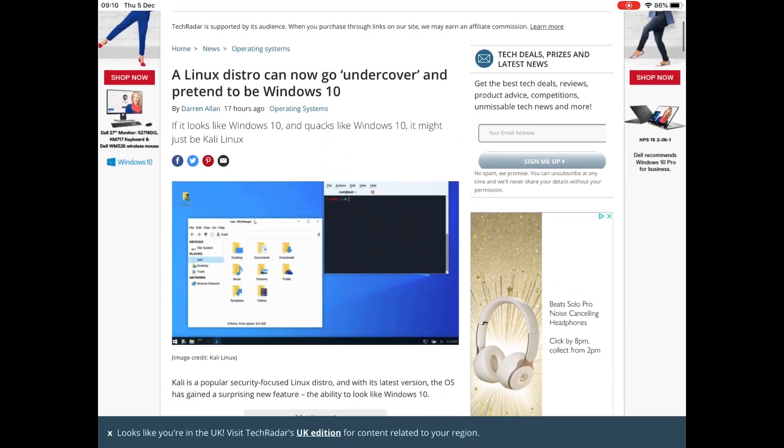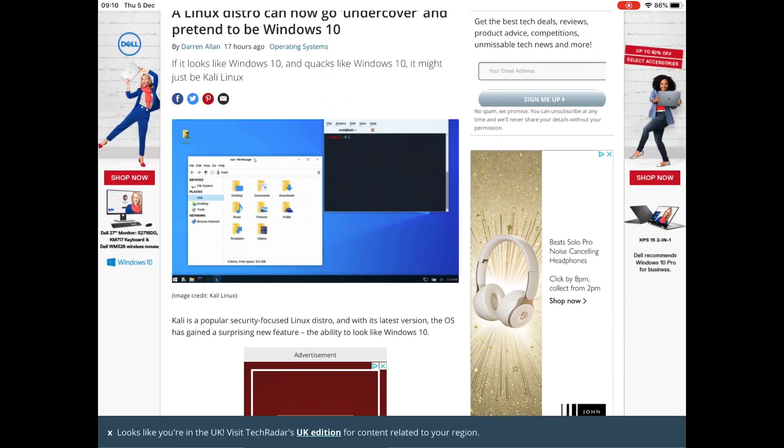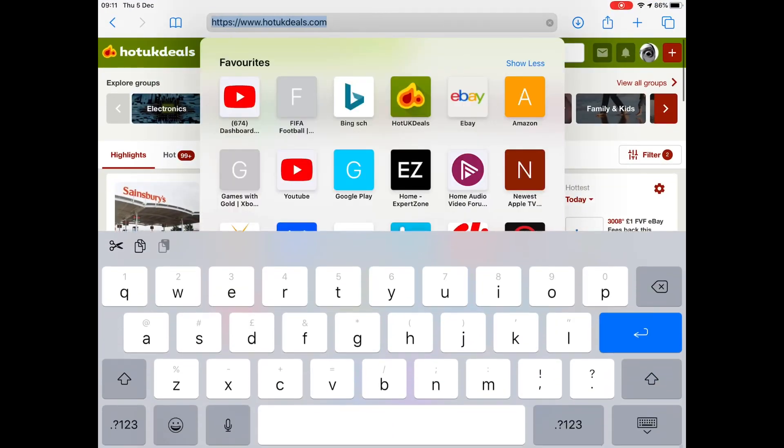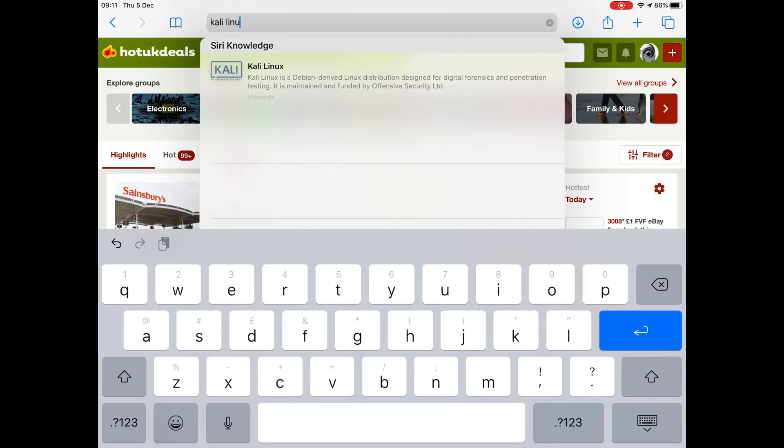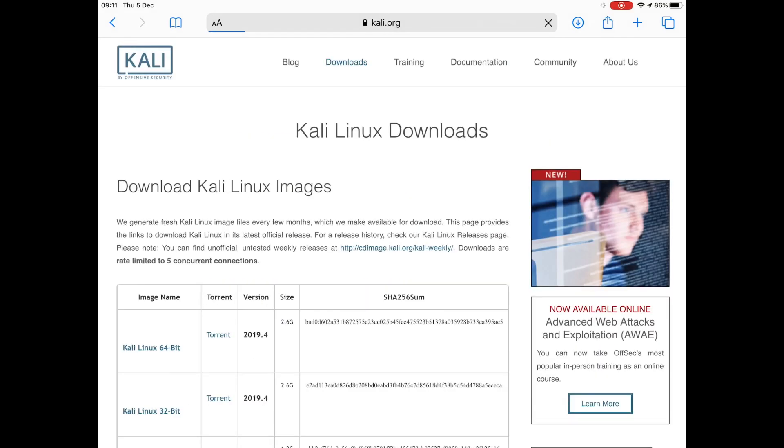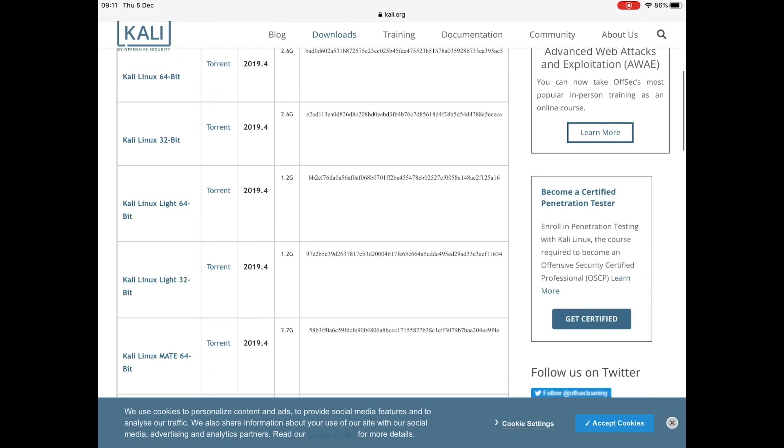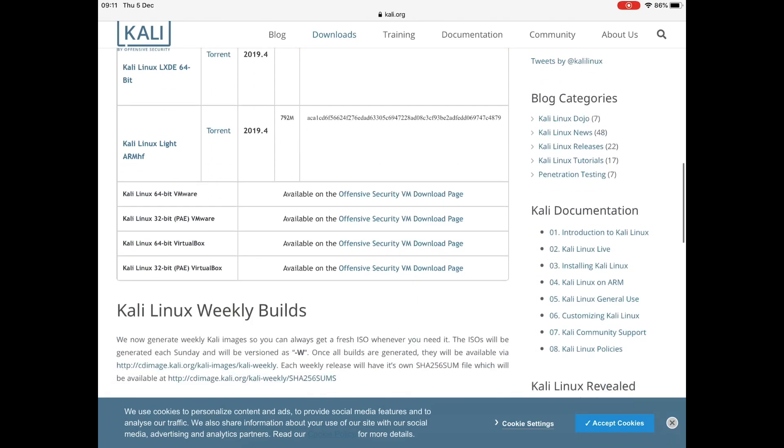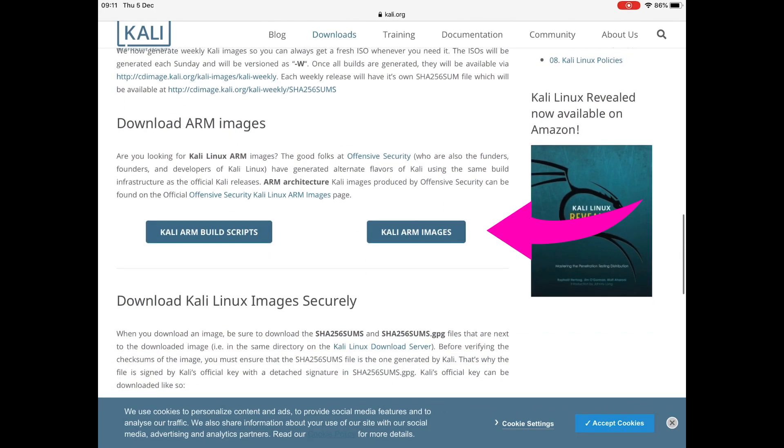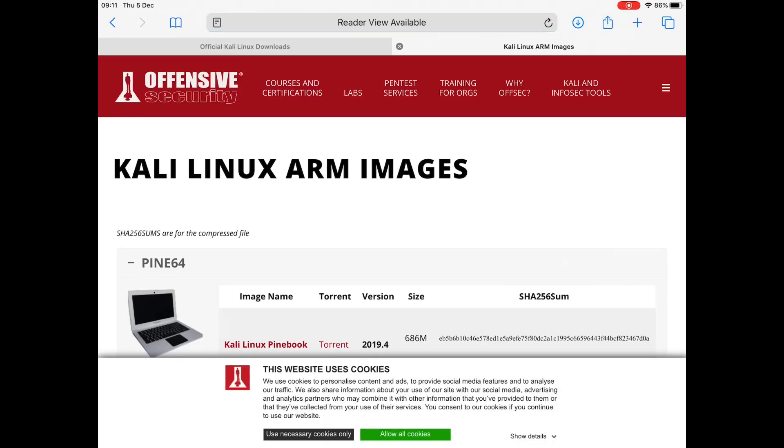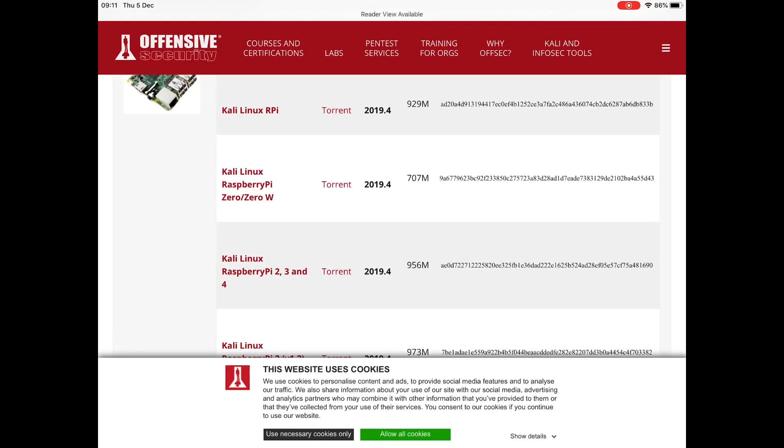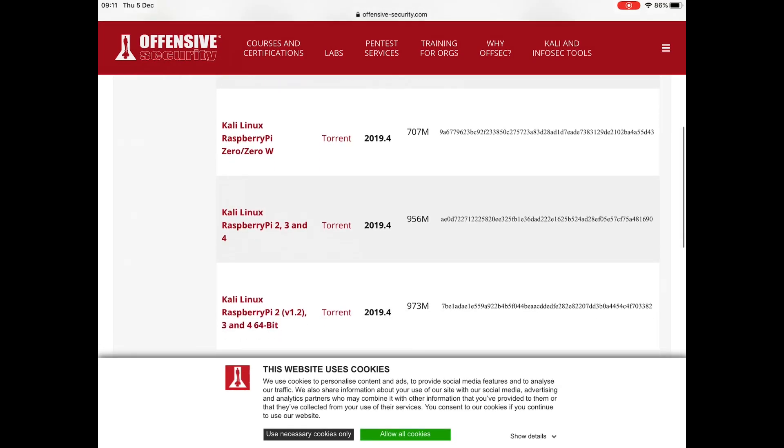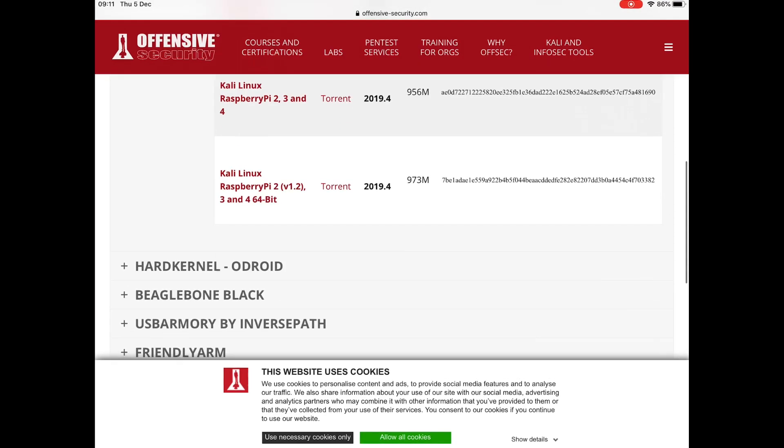So I thought I'd have a look at it because it did look very Windows 10 from the screenshot. I went to Safari and put in Kali Linux, went to download, and then went down through and found the ARM images on the bottom here.